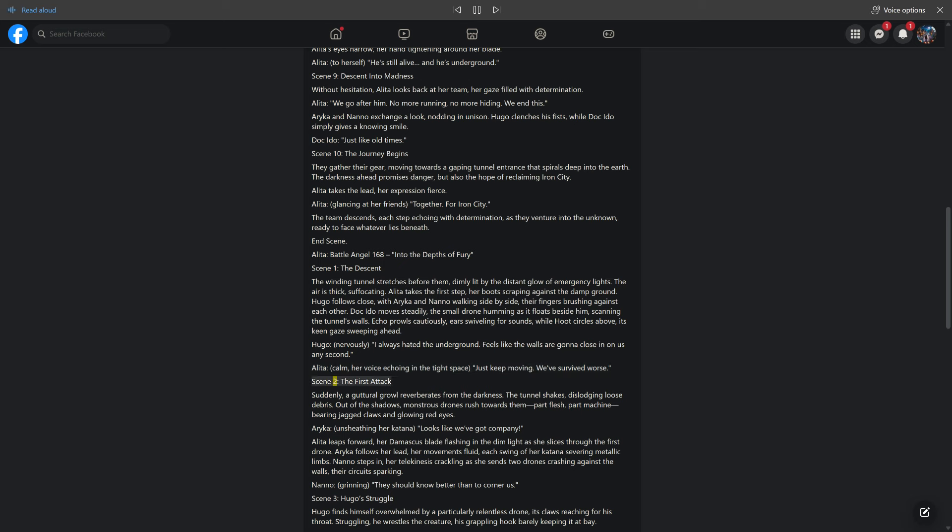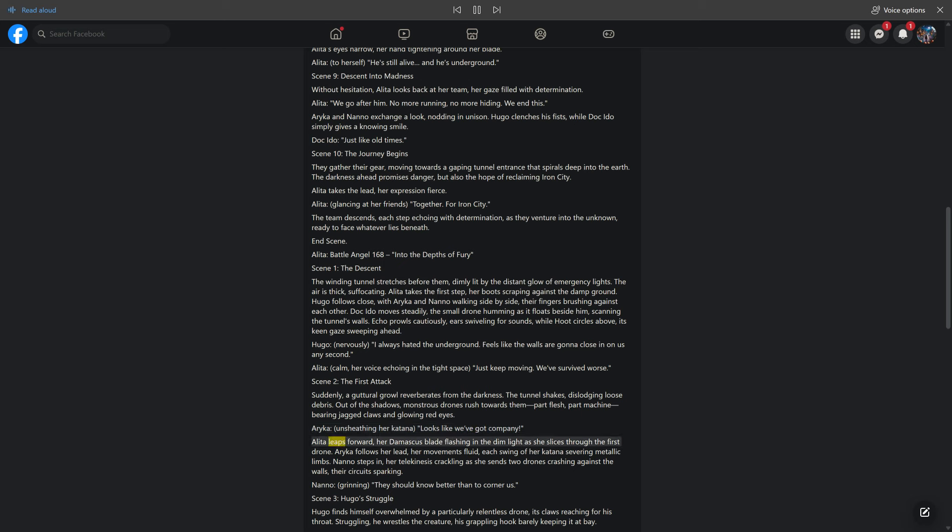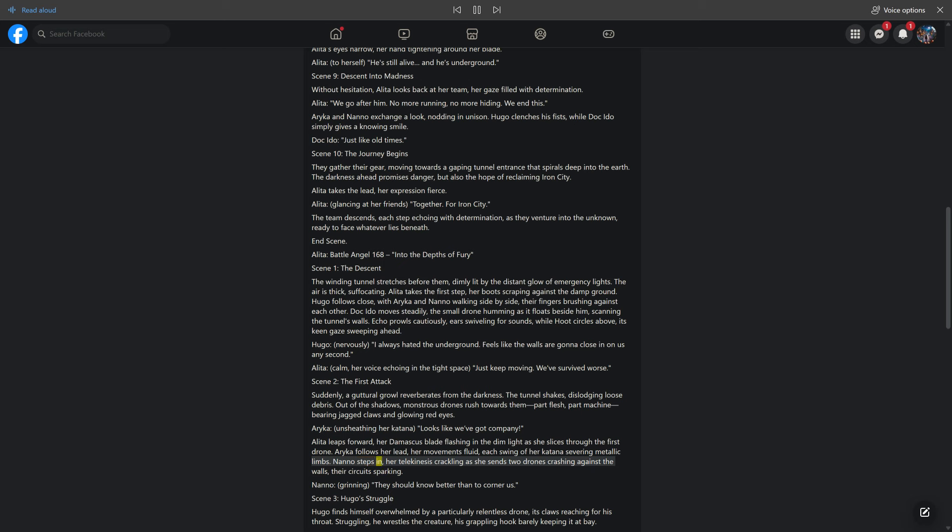Scene 2: The First Attack. Suddenly, a guttural growl reverberates from the darkness. The tunnel shakes, dislodging loose debris. Out of the shadows, monstrous drones rush towards them, part flesh, part machine, bearing jagged claws and glowing red eyes. Araika, unsheathing her katana: looks like we've got company. Alita leaps forward, her Damascus blade flashing in the dim light as she slices through the first drone. Araika follows her lead, her movements fluid, each swing of her katana severing metallic limbs. Nano steps in, her telekinesis crackling as she sends two drones crashing against the walls, their circuits sparking. Nano, grinning: They should know better than to corner us.